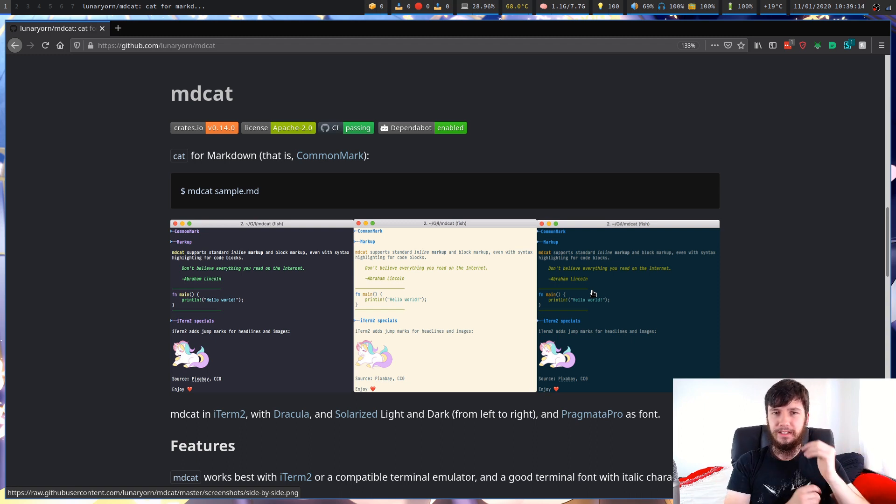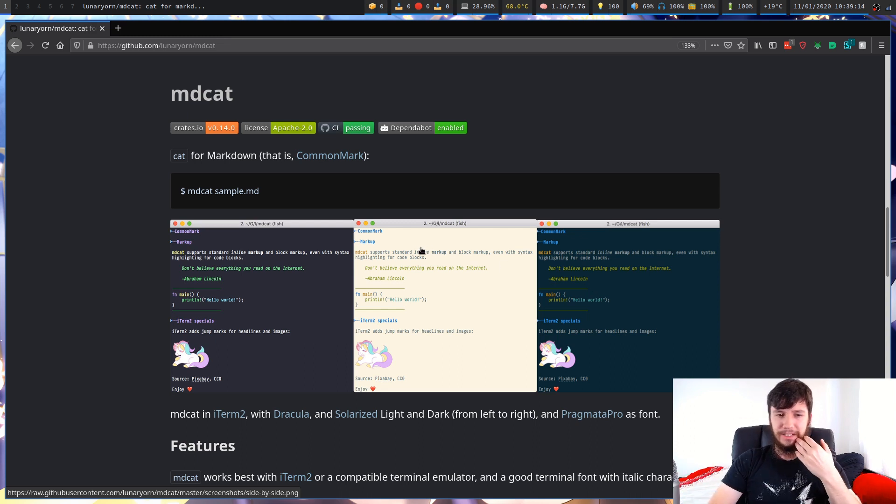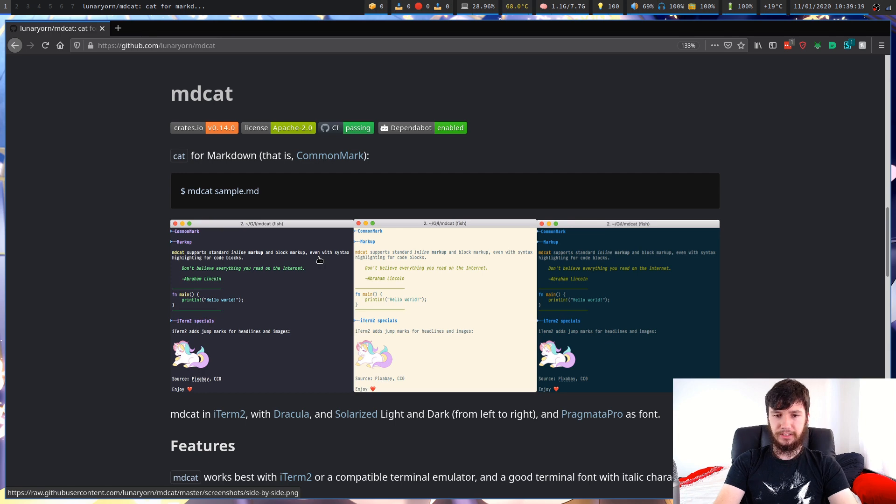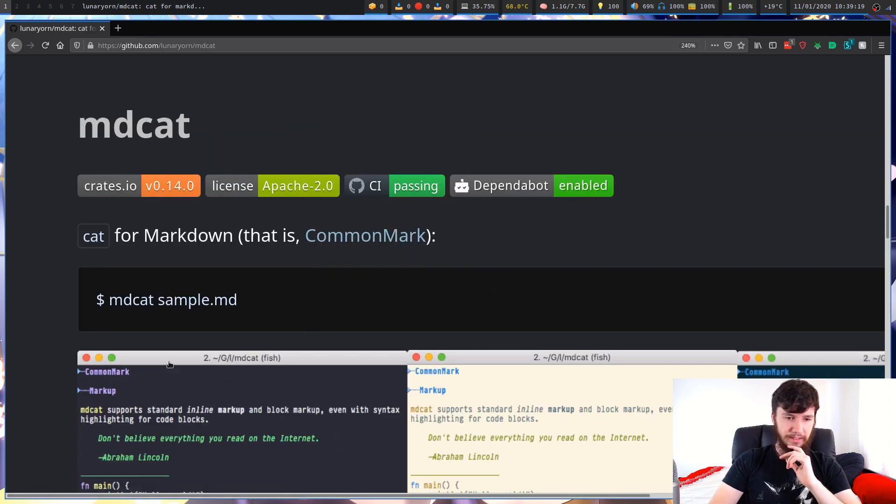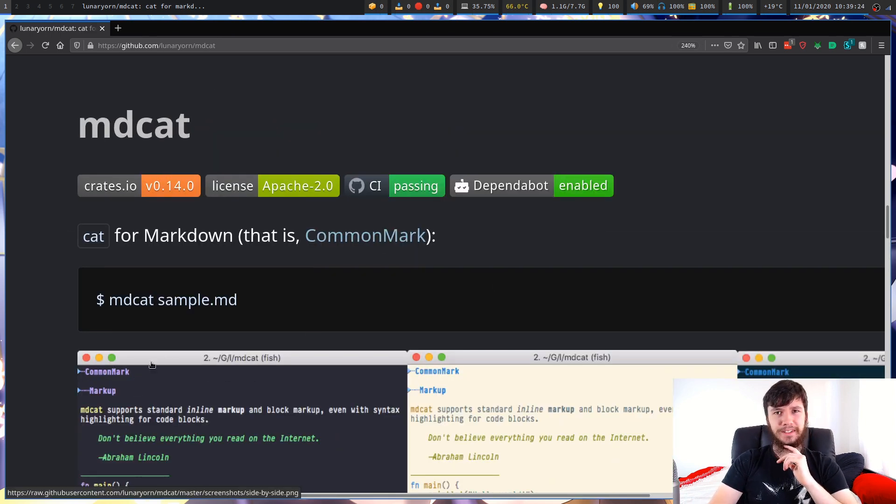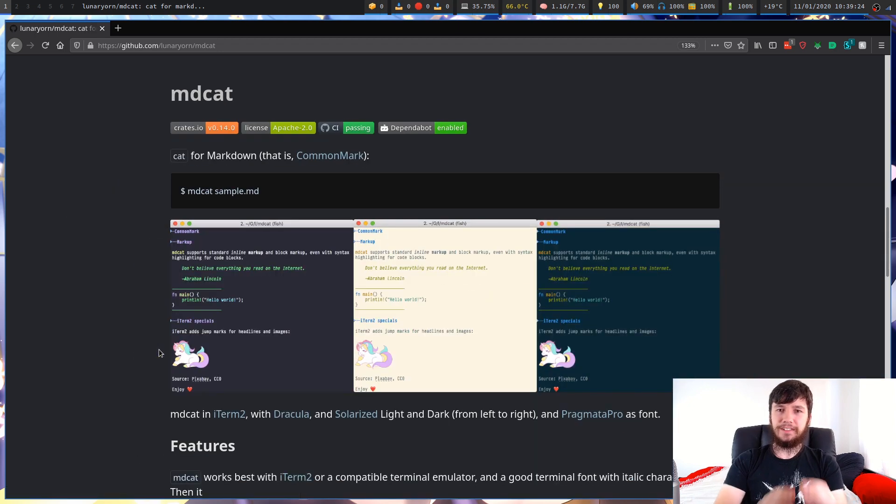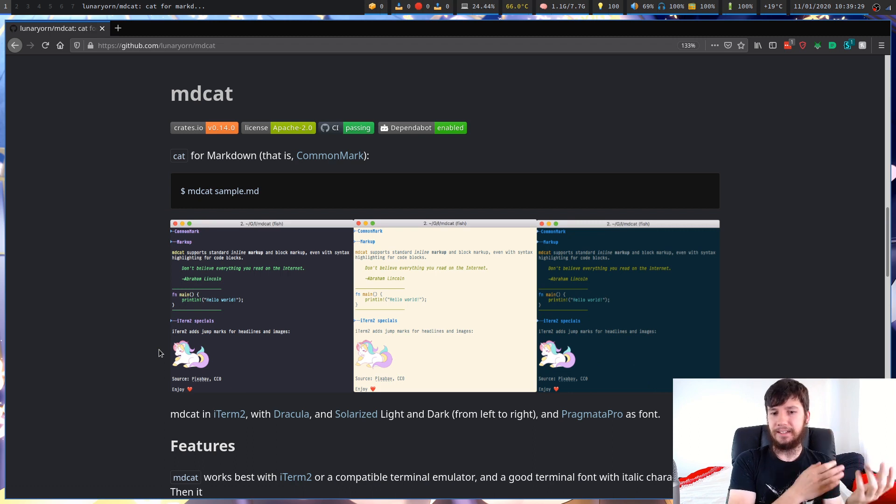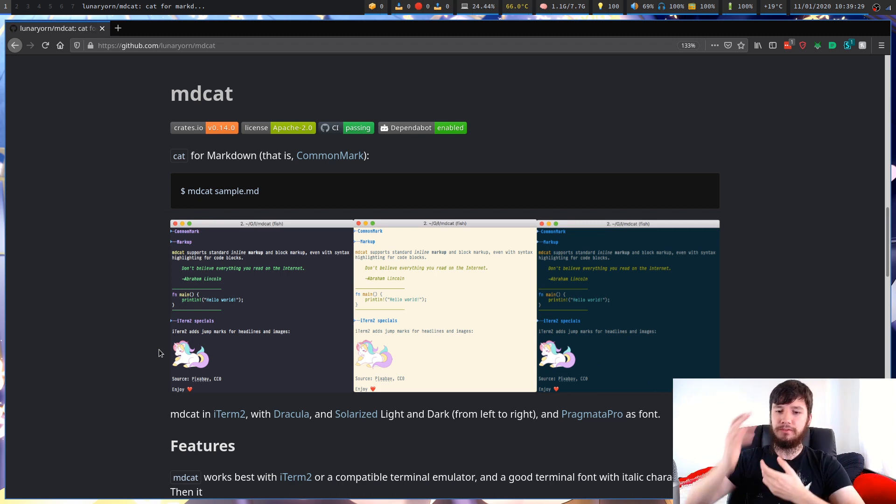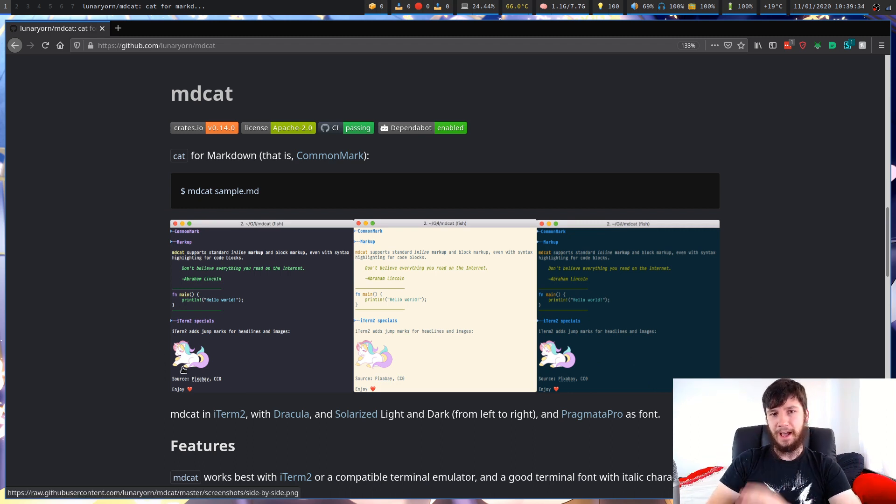I prefer the way that Glow does it, where it will either highlight it or bold them. This just kind of adds some dashes before it. It gets the point across, but if I could have Glow's better Markdown rendering for things like headings and then also have this for images, that would be absolutely awesome.